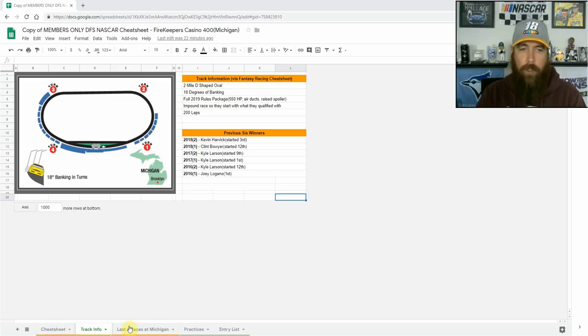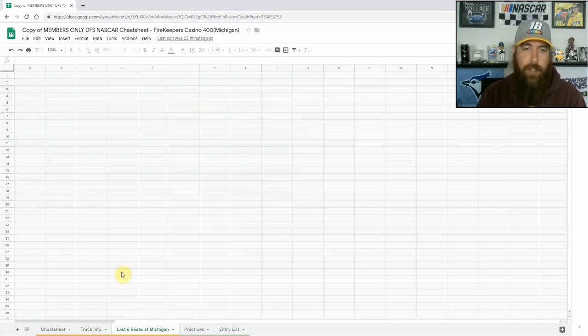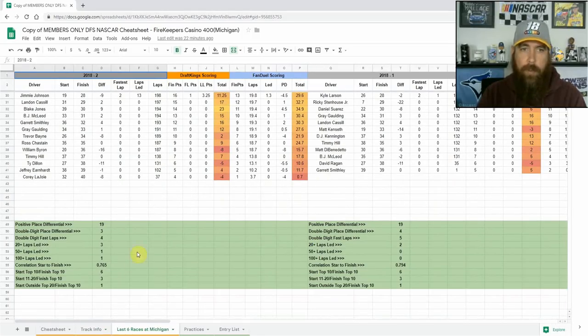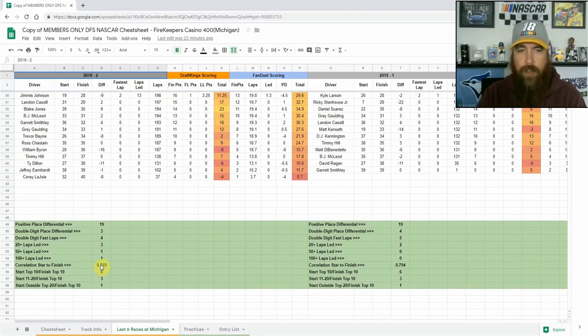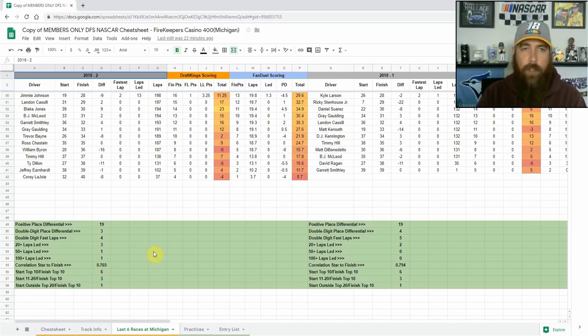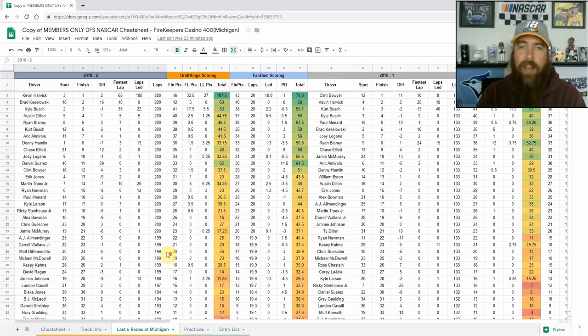So let's just jump in. We're going to look at, as you can see here with the last six races tab, we go down and look at the correlation of start to finish, kind of like how important is starting inside the top 10. This has been one of the highest correlation tracks.